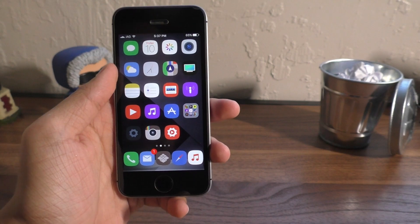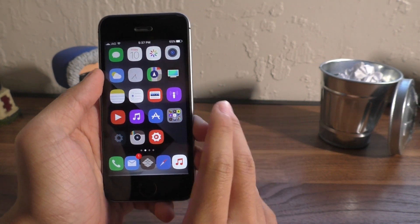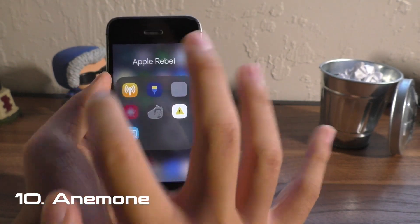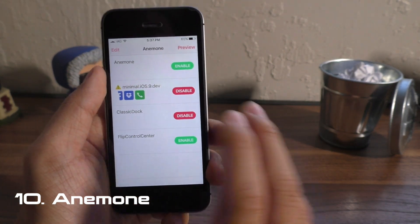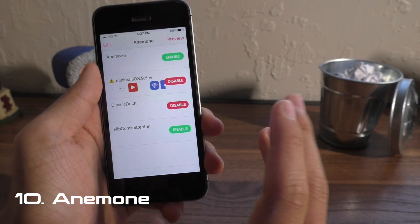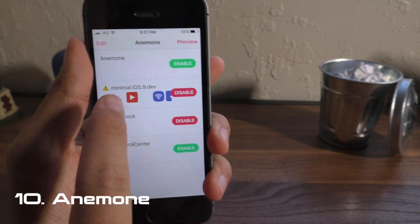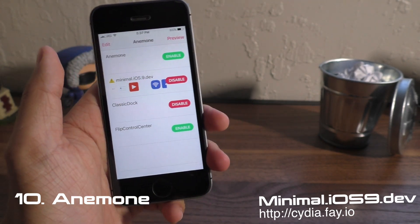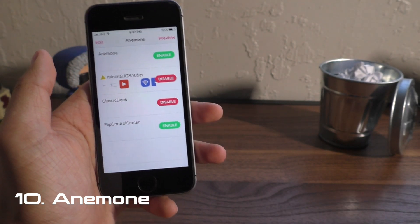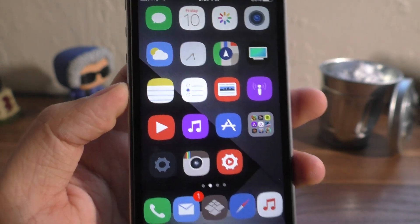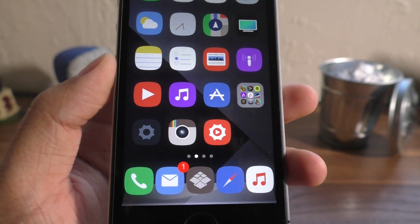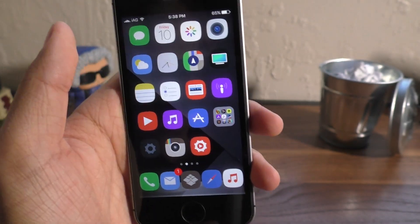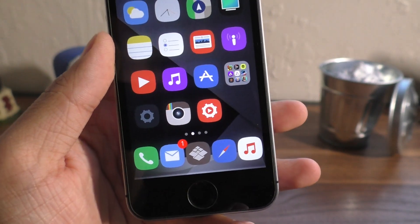And number 10, I have a setup for you guys. This is a theme inside of Anemone, which is a theme tool. If you guys remember Winterboard, Anemone is the updated version and it works with iOS 10. The theme I wanted to show you guys is called minimal.ios9.dev — that is what it's called as of now, it might change, it's still being developed. This is the theme you're currently looking at. It kind of shrinks the icons down a little and minimalizes every single icon, which is really nice. If you guys are into theming, go check this one out.